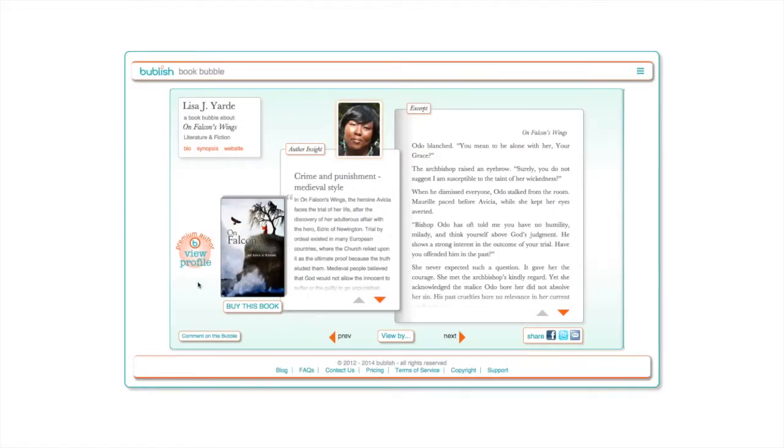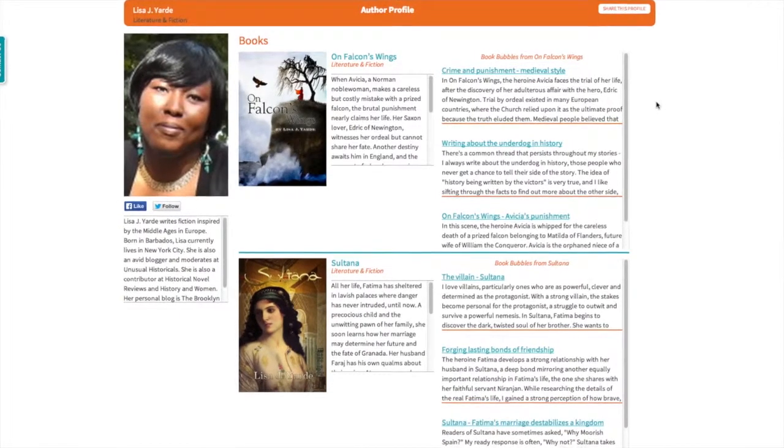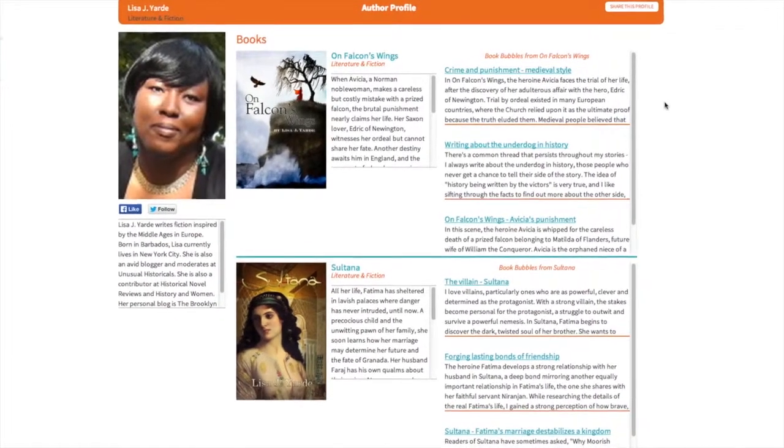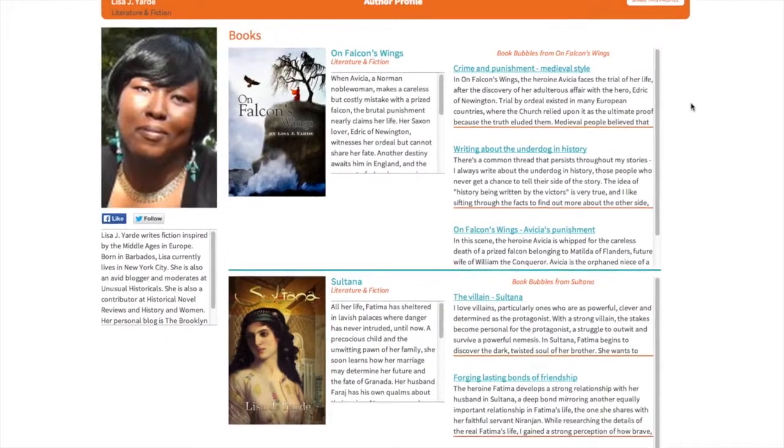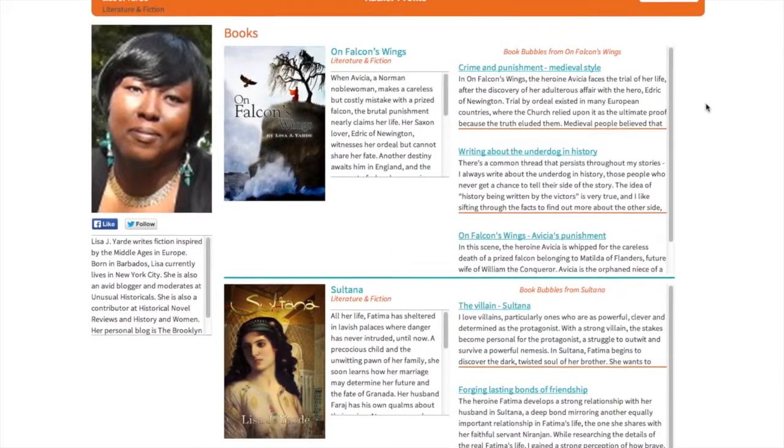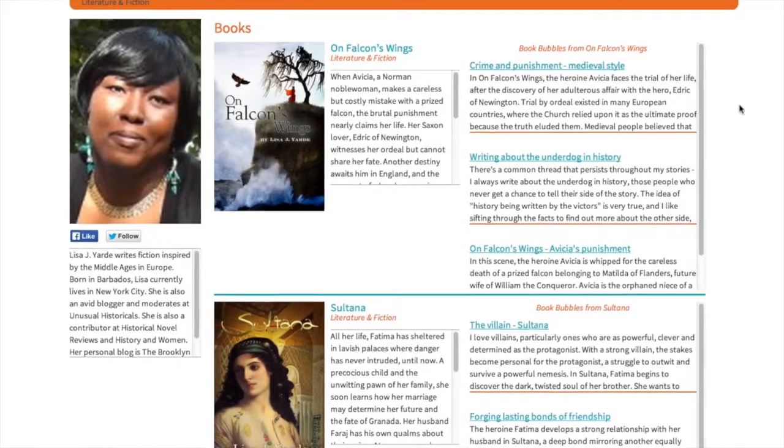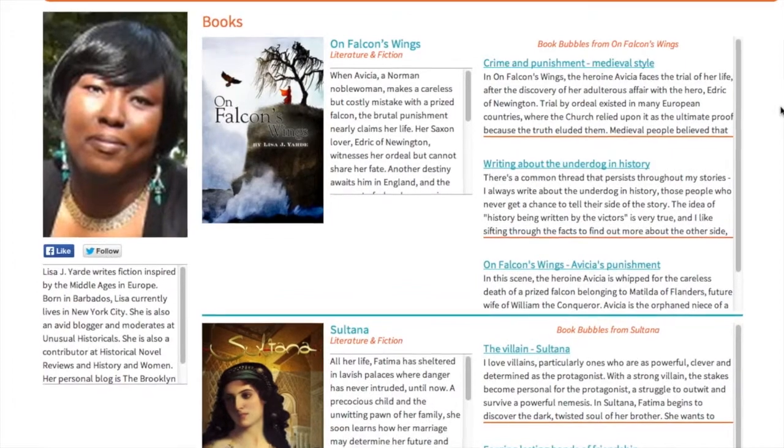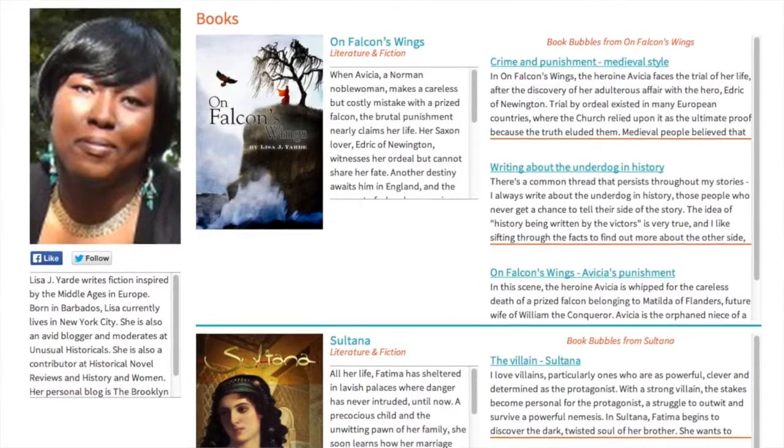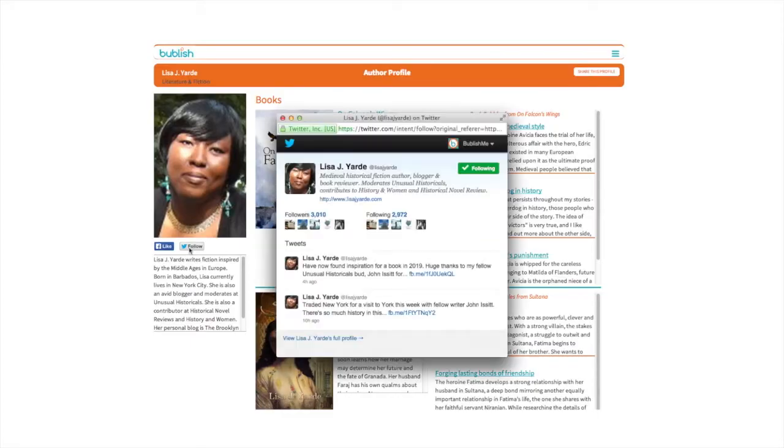While book bubbles spotlight your book, your author profile is designed to help you build a dynamic author brand that will drive sales. When readers discover your author profile they can explore your bio, read a synopsis of each of your books, and browse your bubbles. Readers can also connect with you socially.